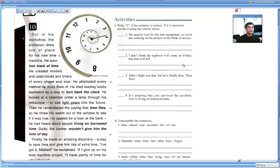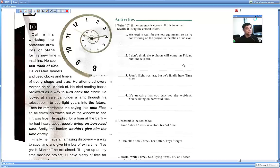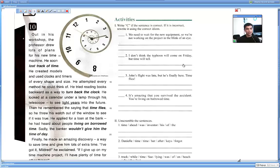Out in his workshop, the professor drew lots of plans for his new time machine. He soon lost track of time. He created models and used clocks and timers of every shape and size. He attempted every method he could think of. He tried reading books backward as a way to turn back the clock.